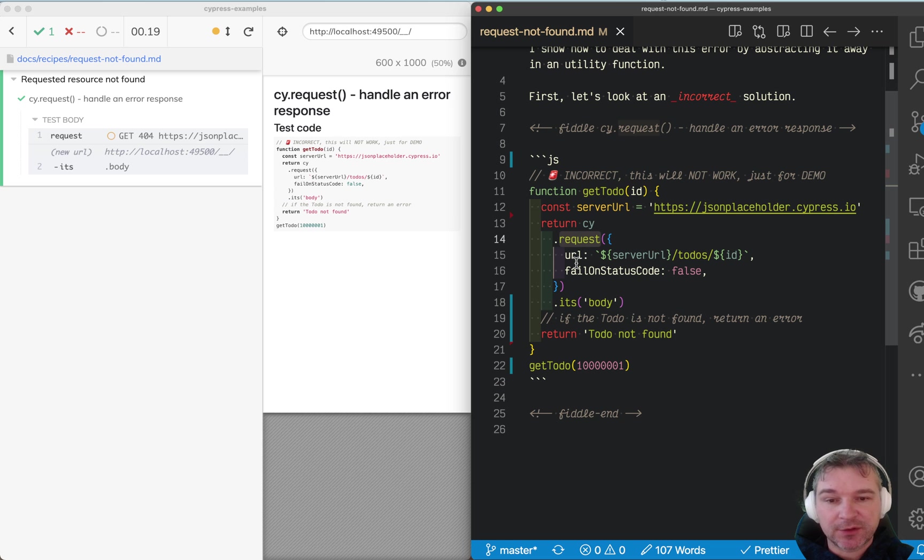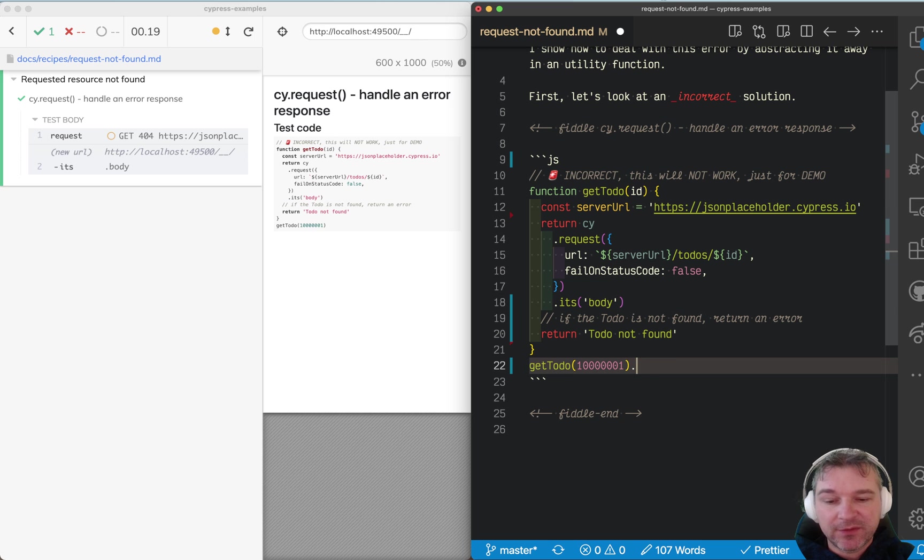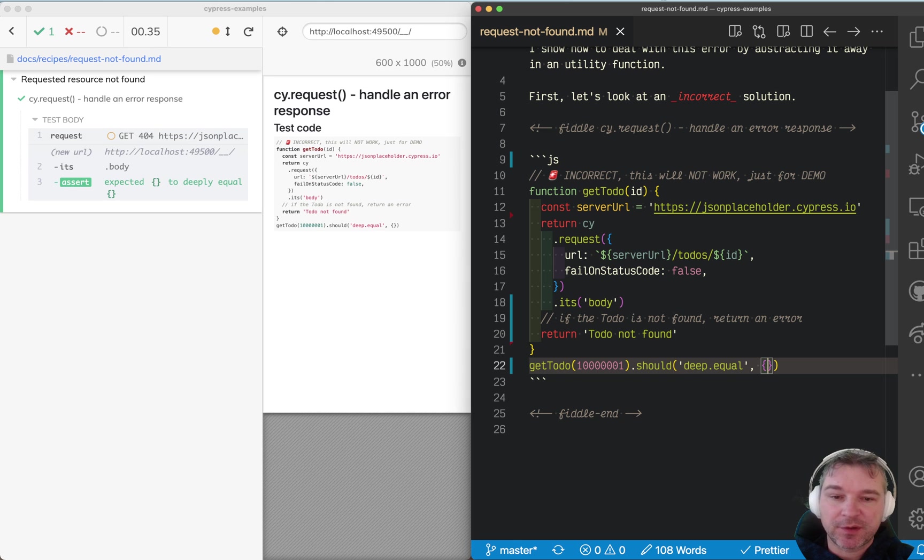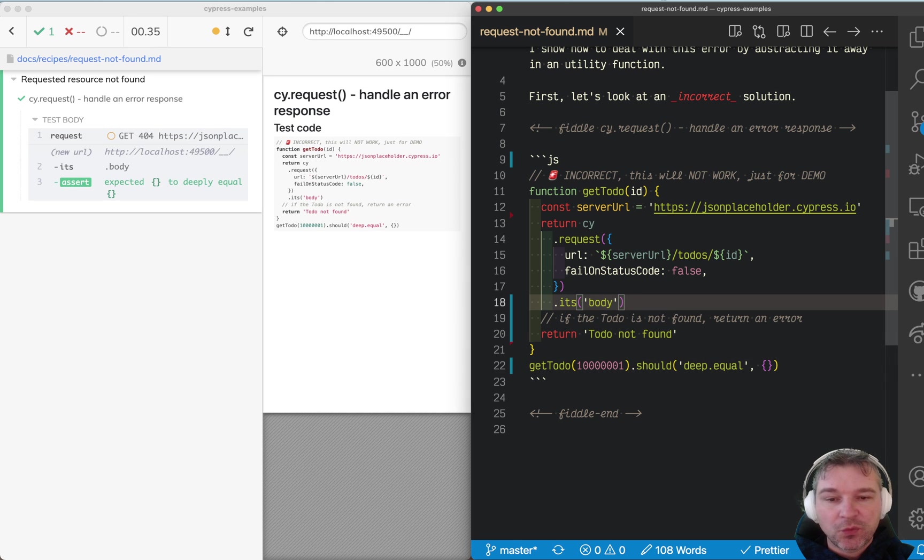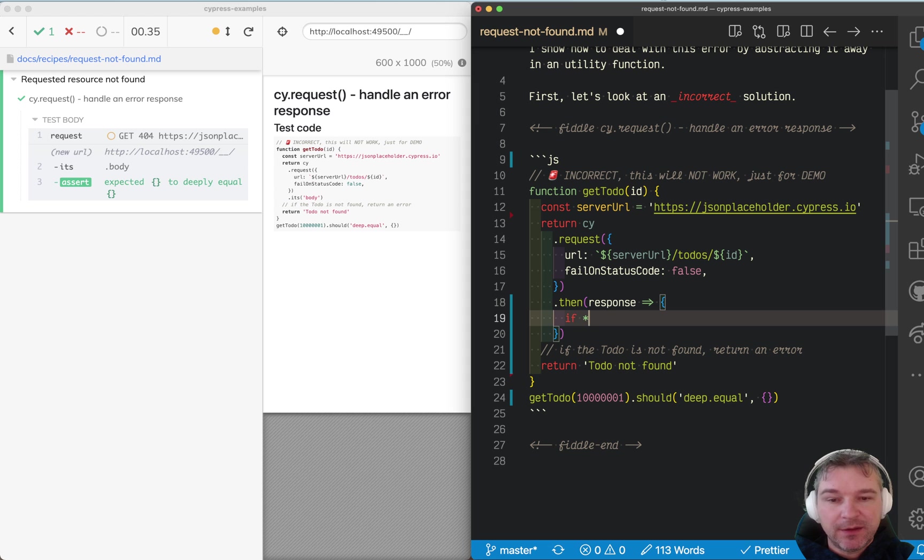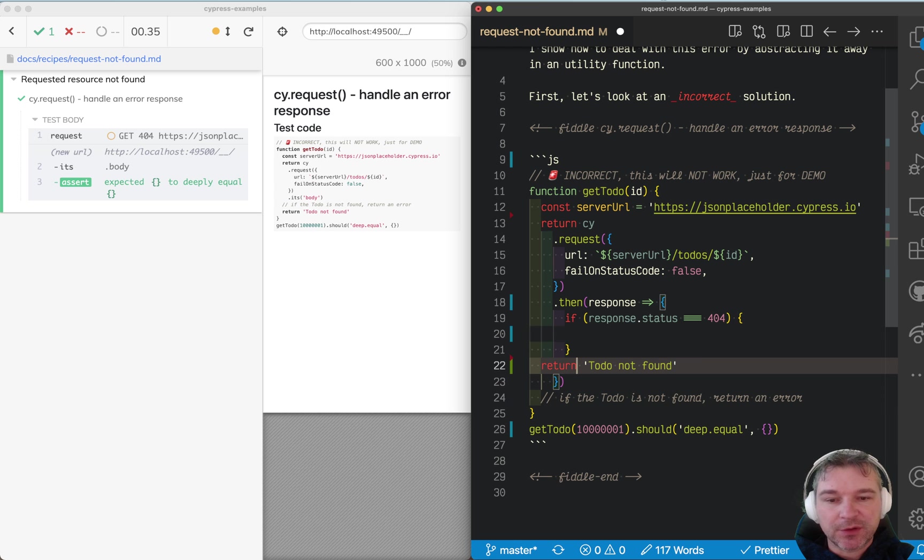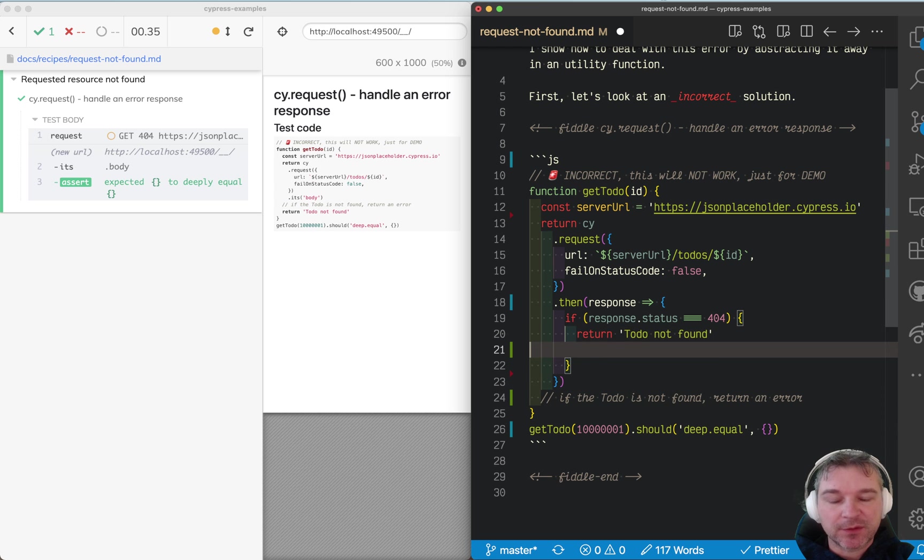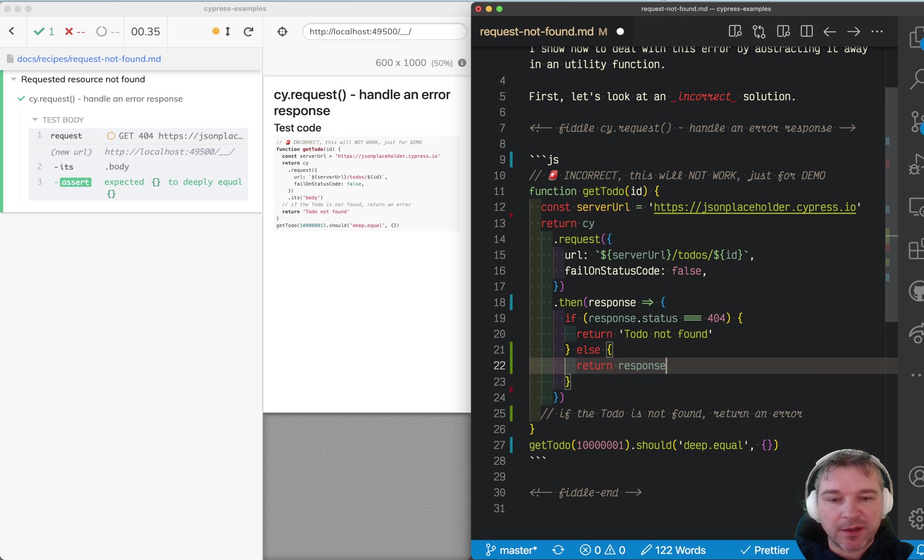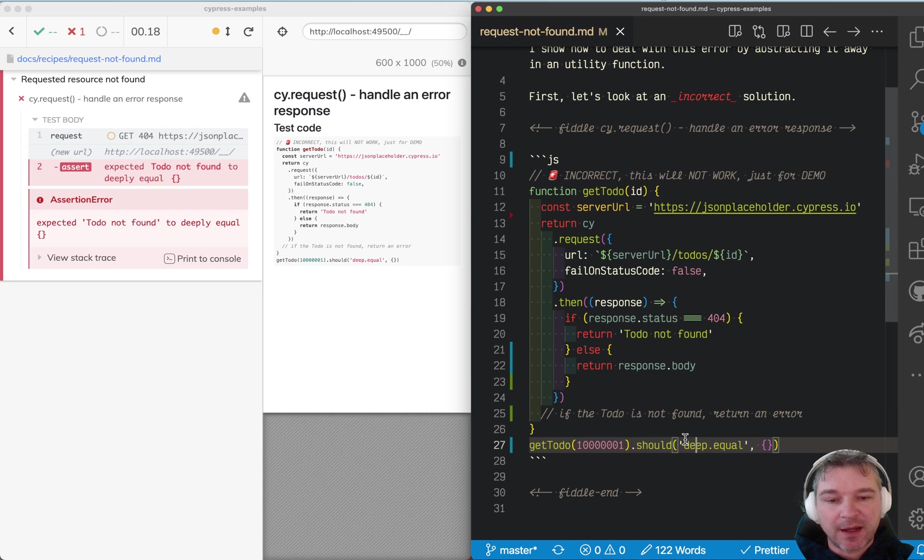So in this case we don't fail. We still get the body, and I believe the body in this case is an empty object—that's what our server returns. But we also want to do something else here. When we finish the request, we get the request response object. If response.status is equal to 404, that's when we want to return 'to do not found,' else return response.body.